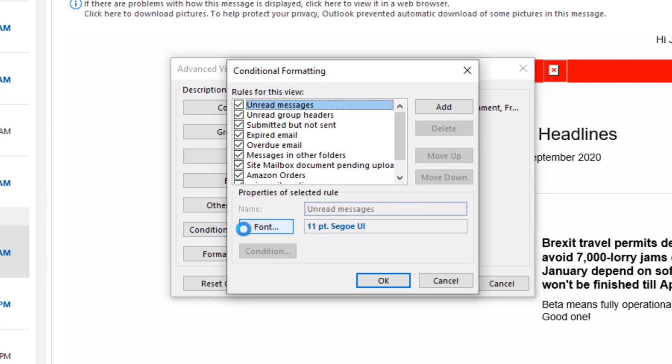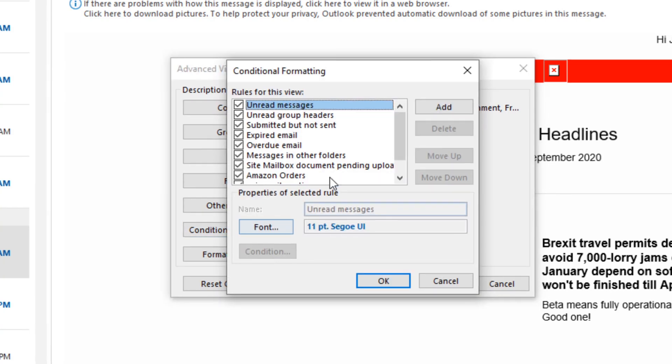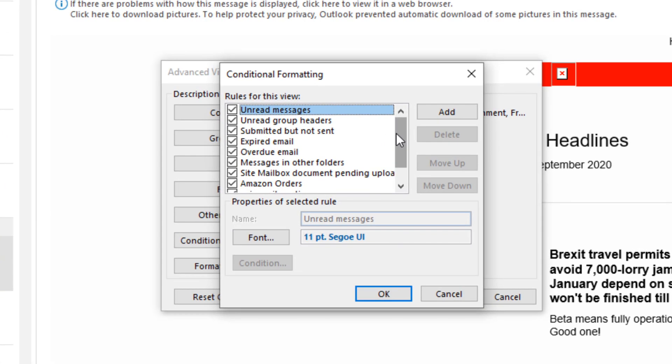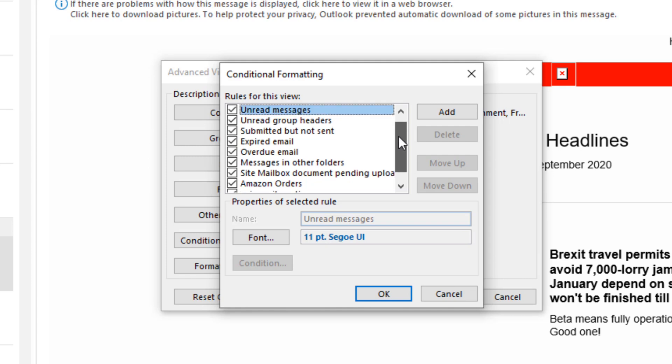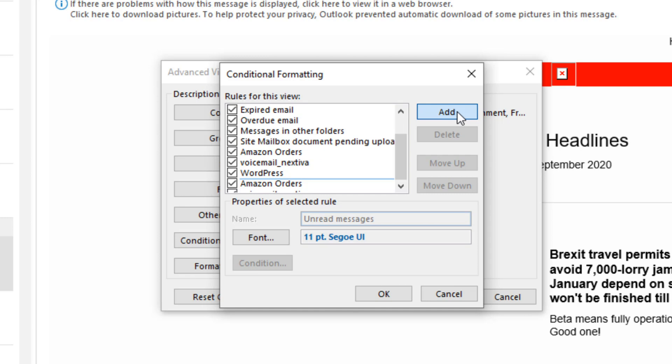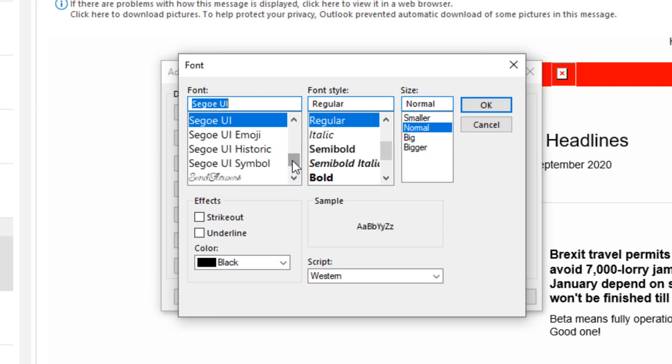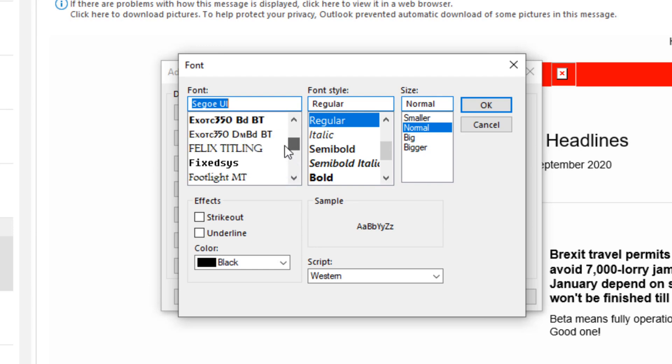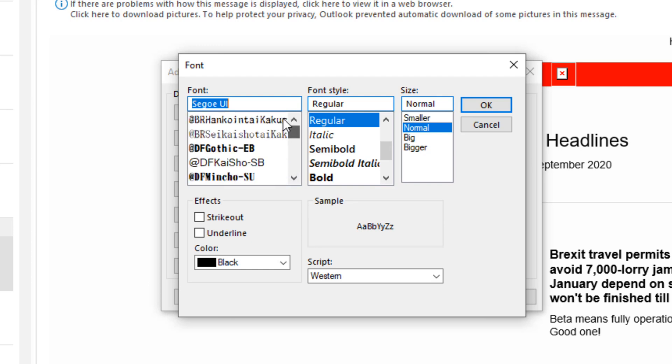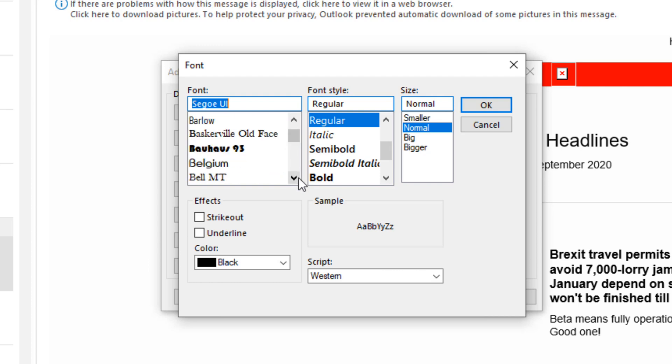In this window, we're going to add a new condition. We click the add and we're going to give it a title. In this case, I'm going to say Joyce. Now I click on font. Here I can change the font from the default font for Outlook, something that will stand out when her emails come in. I scroll up and down until I find the one I want. I click on it.